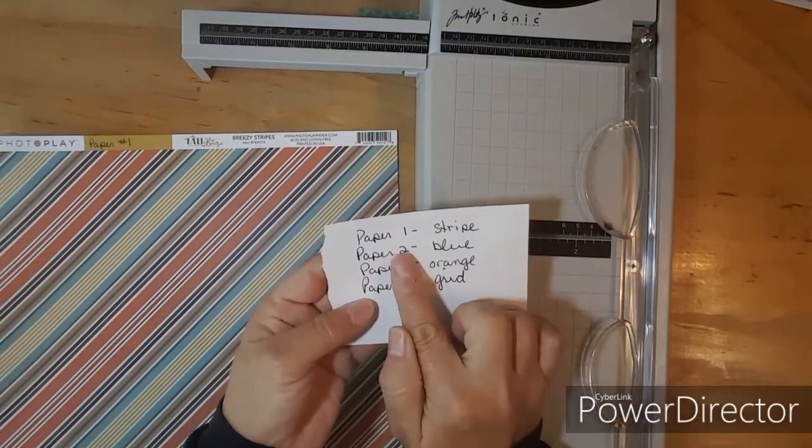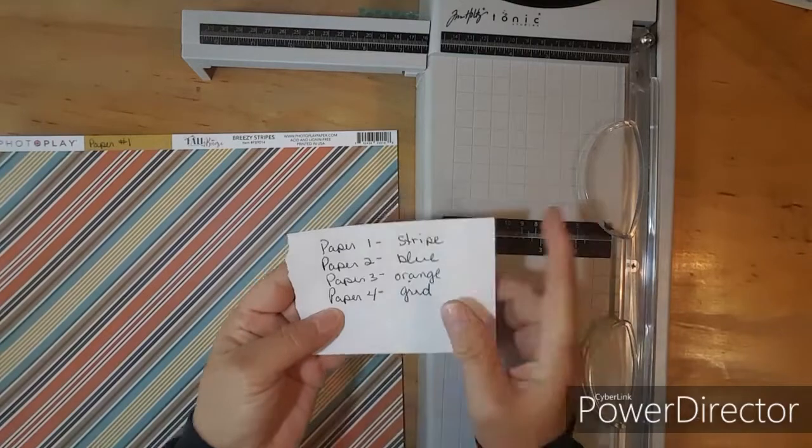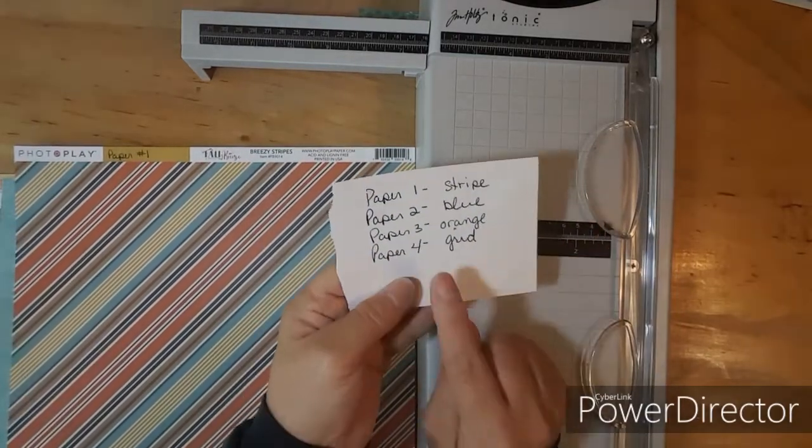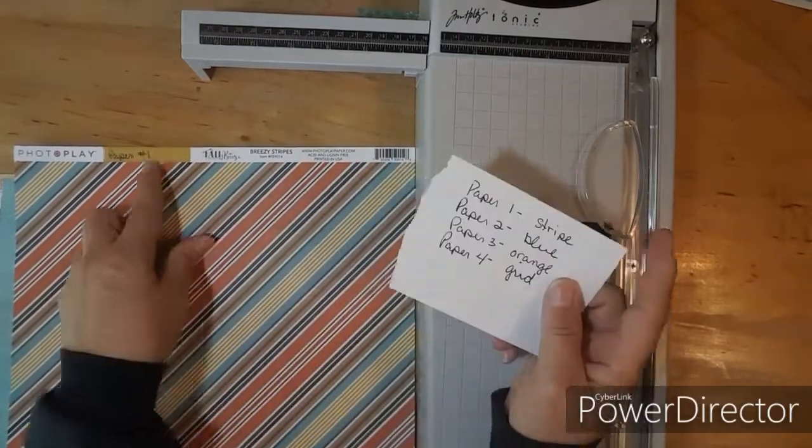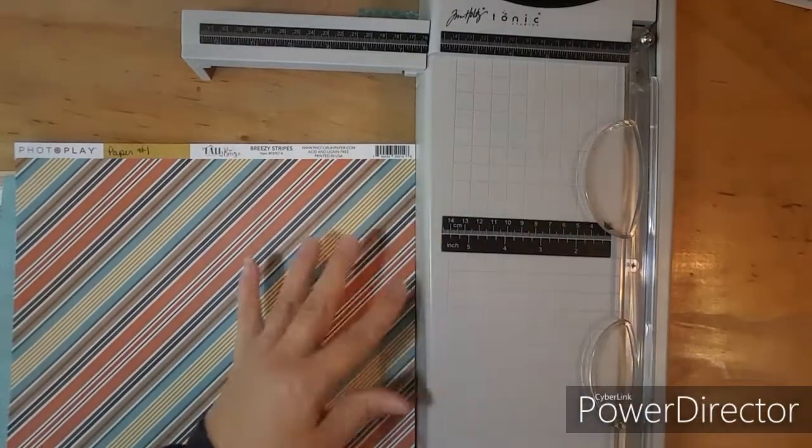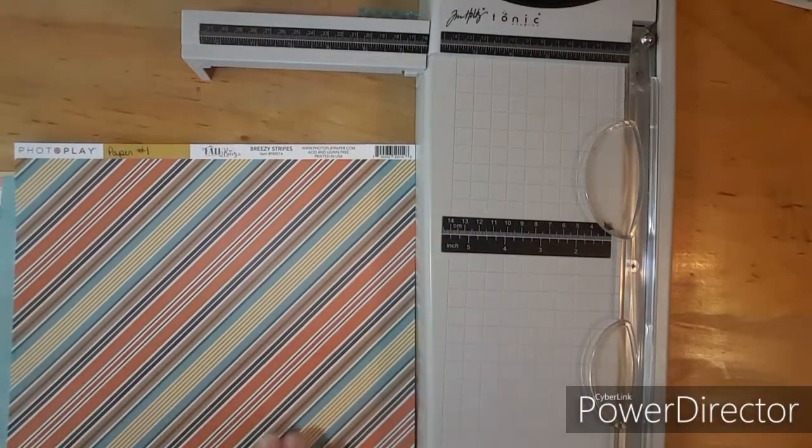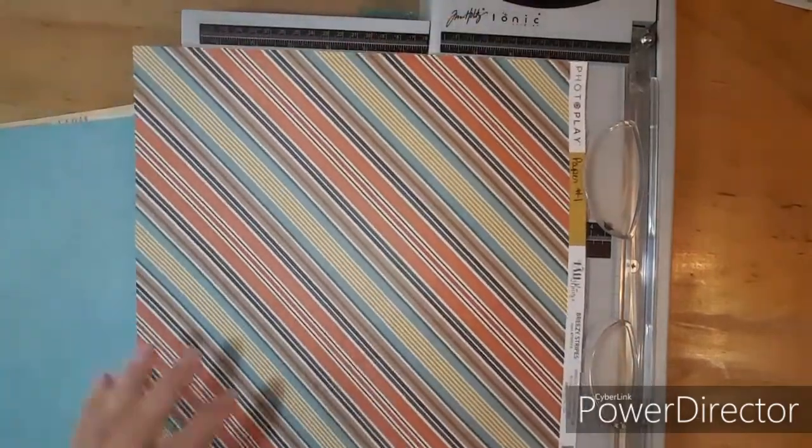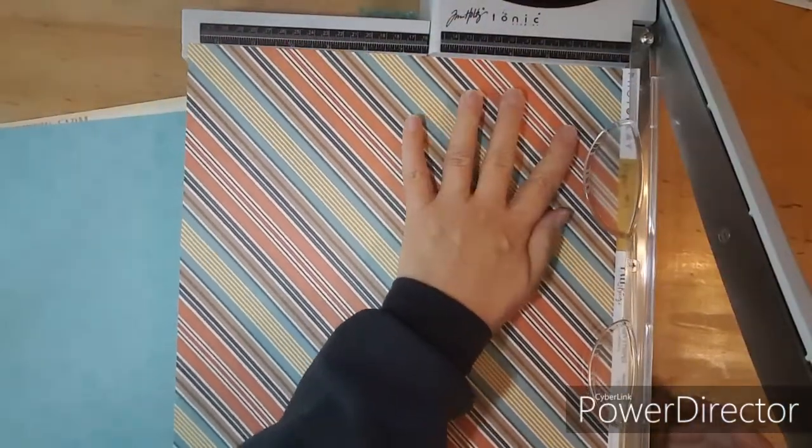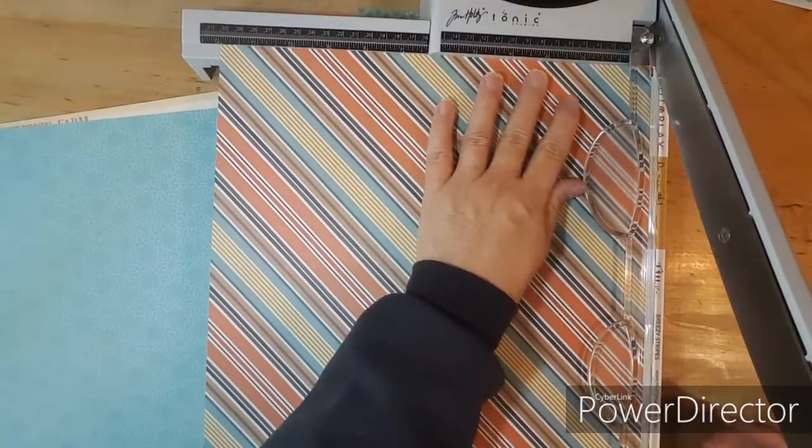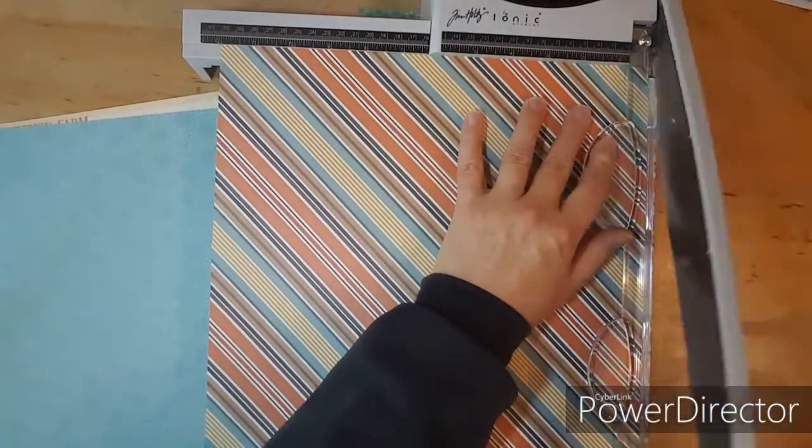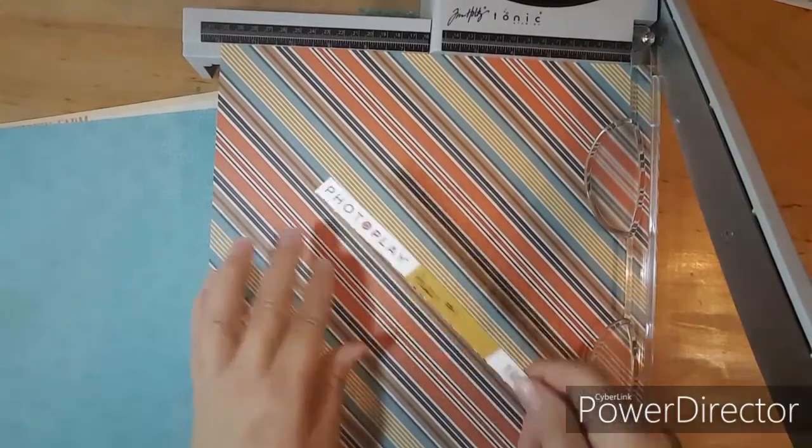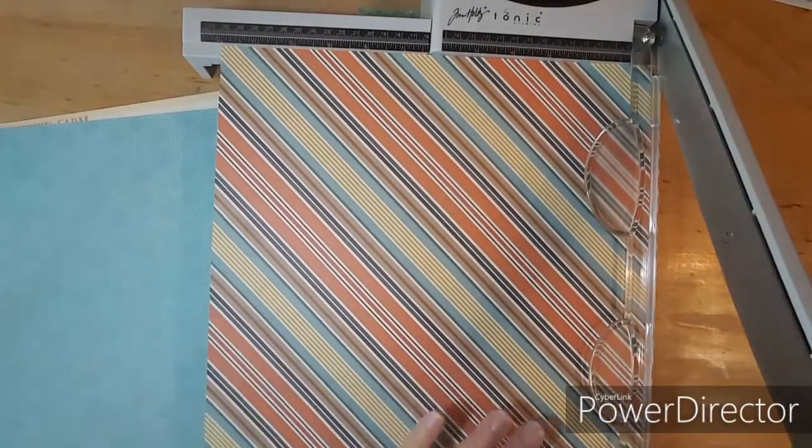Paper number one is the stripe, two is the blue, three is the orange and four is the grid. So I will put the strips with them after I cut them but I wanted to do that with you. So let's just get started. Cut the strip off and then I'm going to keep this and lay with it.